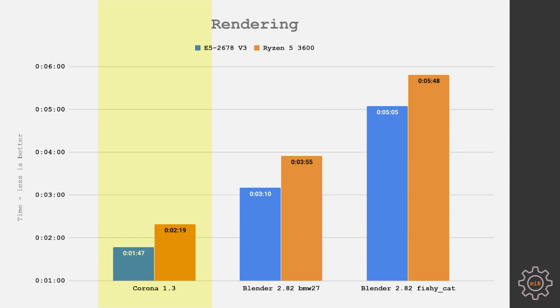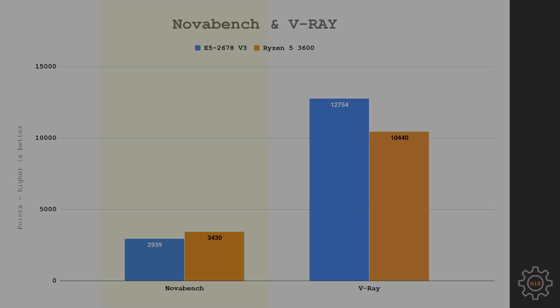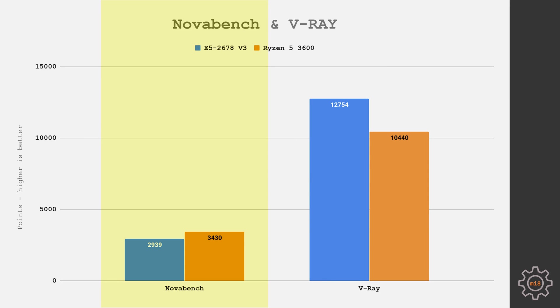Xeon E5 2678v3 took 1 minute 43 seconds to finish Corona 1.3 benchmark. Ryzen 5 3600 completed the same test in 2 minutes 19 seconds. Blender with BMW 27 took 3 minutes 10 seconds with the Xeon E5, 3 minutes 55 seconds with Ryzen 5. Blender with Fishy Cat took 5 minutes 5 seconds with the Xeon E5, 5 minutes 48 seconds with Ryzen 5. Here we can see that even though Xeon E5 has twice as much CPU cores as Ryzen 5, the difference between these two CPUs in rendering tasks is about 30%. NovaBench believes that Ryzen 5 3600 is a slightly better CPU than Xeon E5 2678v3, while V-Ray is demonstrating better results with Xeon E5. Almost 13,000 rays rendered compared to 10,500 with Ryzen 5.